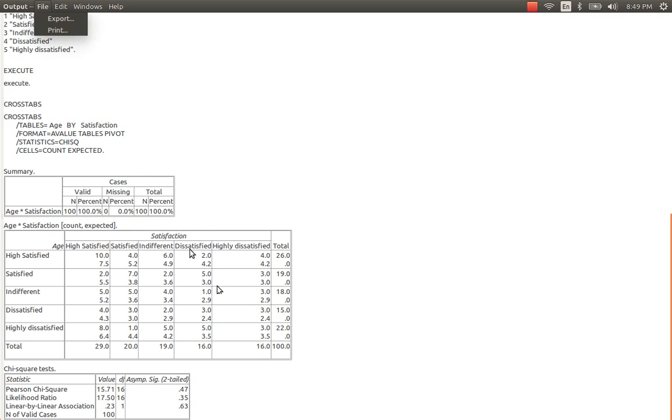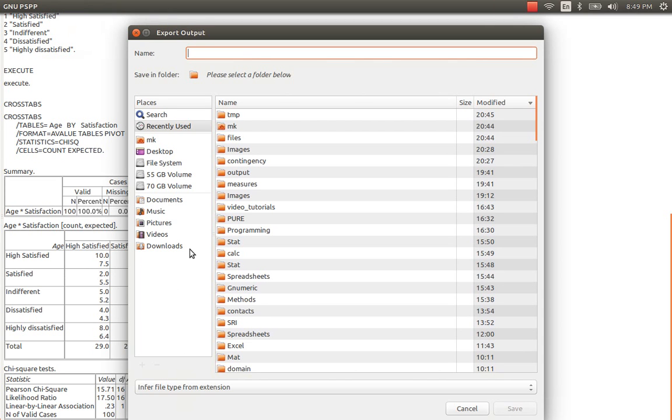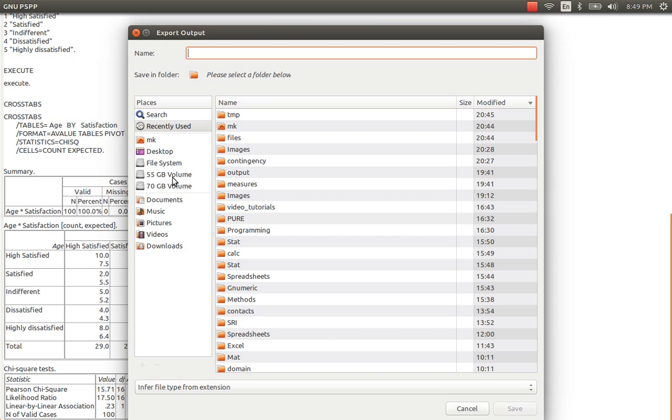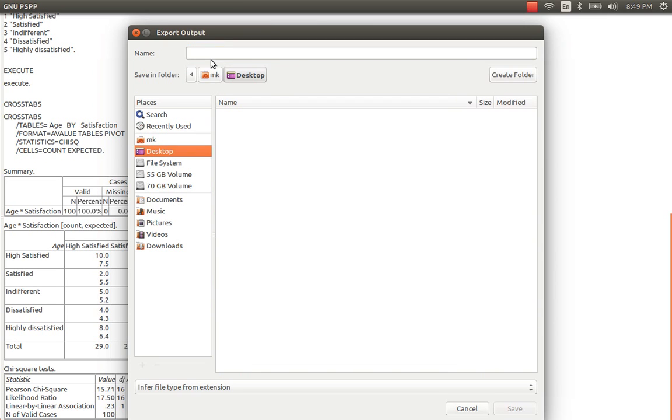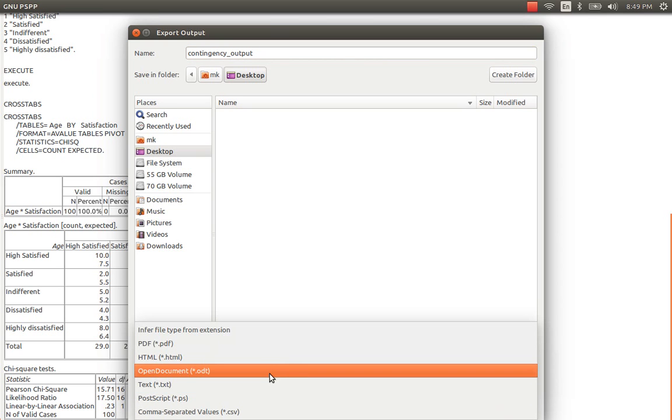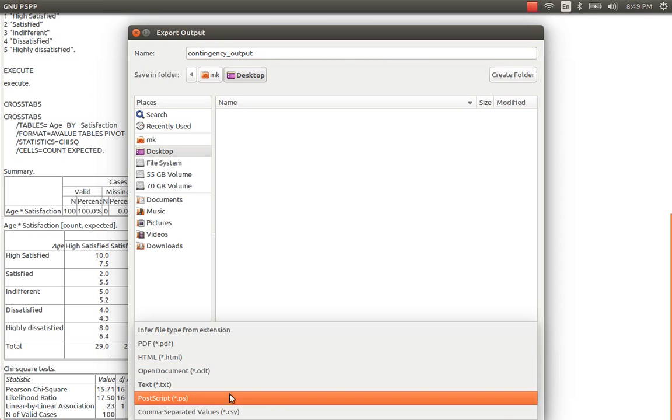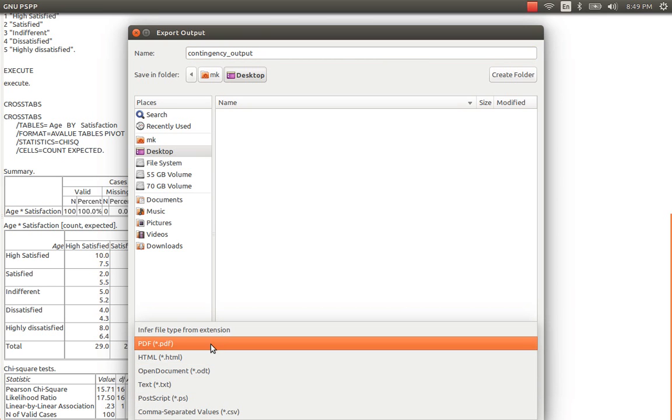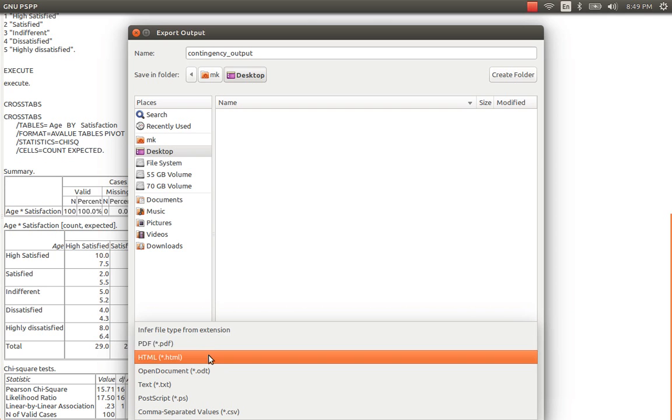I just convert the output file into a word file. In my computer LibreOffice Suite is installed and I already have LibreOffice Word in my computer. So I am going to save this output, the entire output into the LibreOffice Word file. I just go to the desktop and there I put contingency output. I will go to the extension and there I will choose the odt.